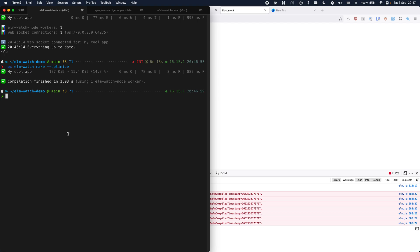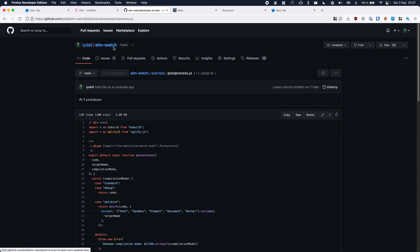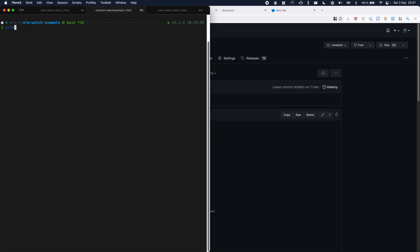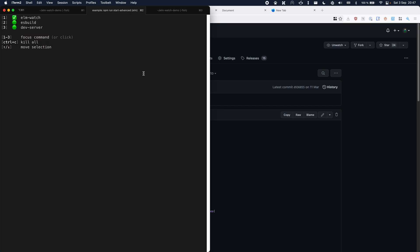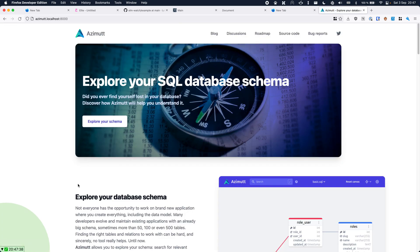If you'd like to see a more advanced example of all of this, you can go to the example folder in the Elm Watch repo. It starts Elm Watch, esbuild, and a little dev server all at once. Opening the dev server gives you a page with some example apps, and going into one gives a slightly more advanced example to play around with. And that's basically all I wanted to show in this demo — I hope you found it interesting and want to try out Elm Watch.